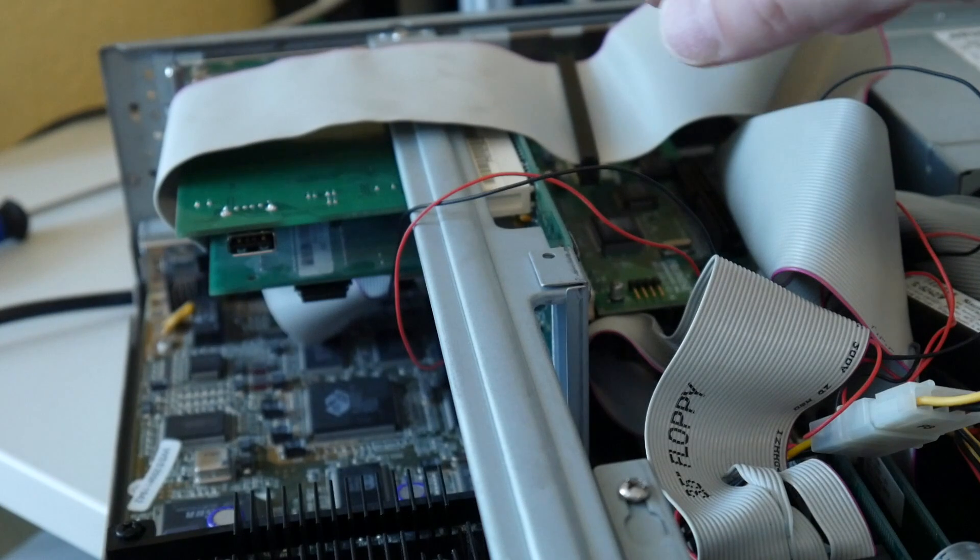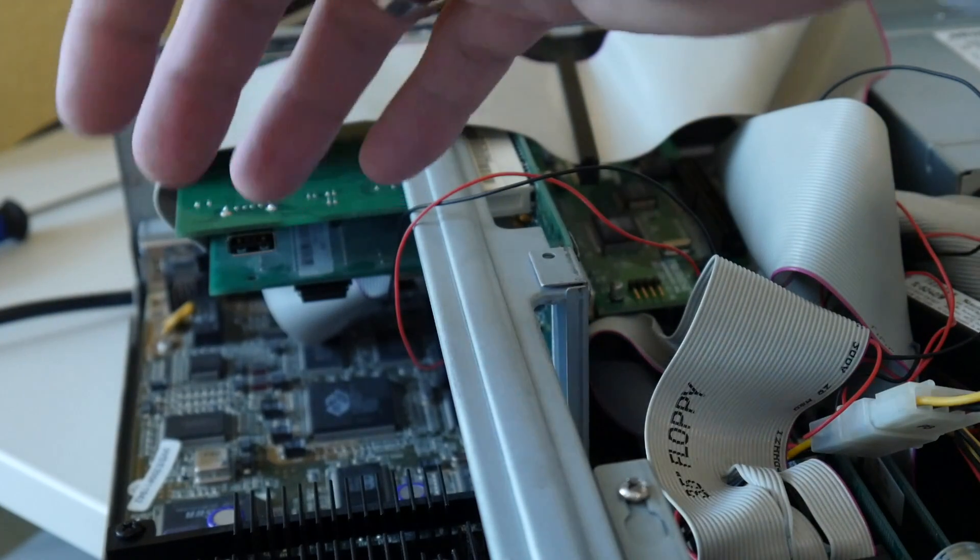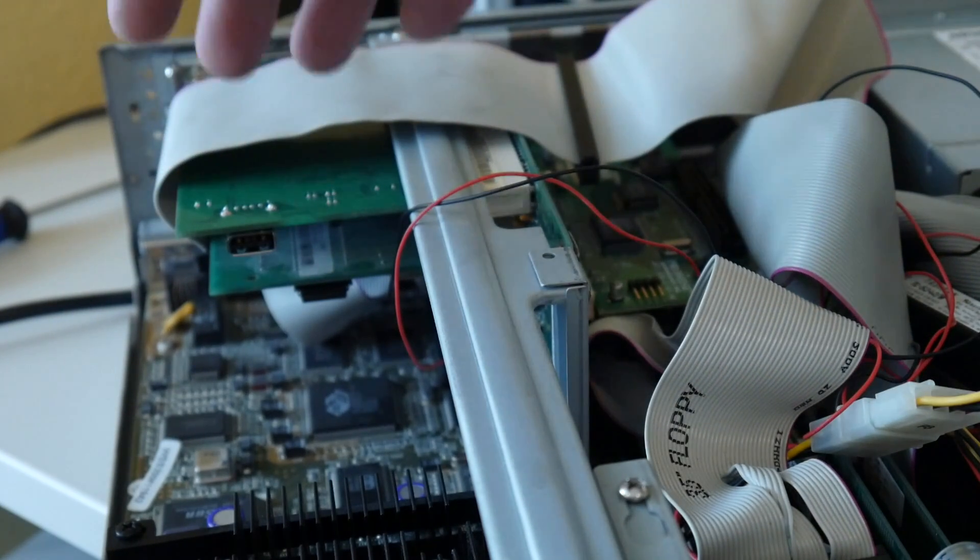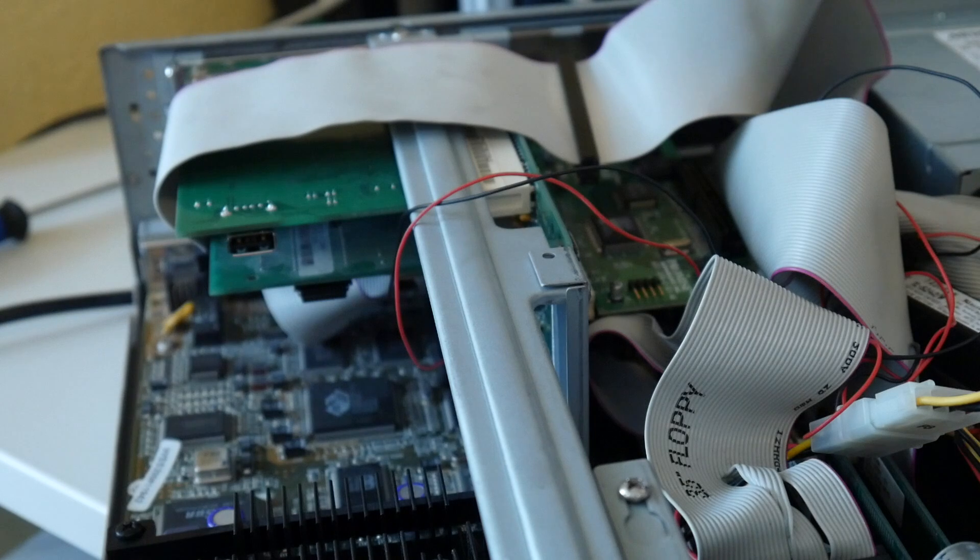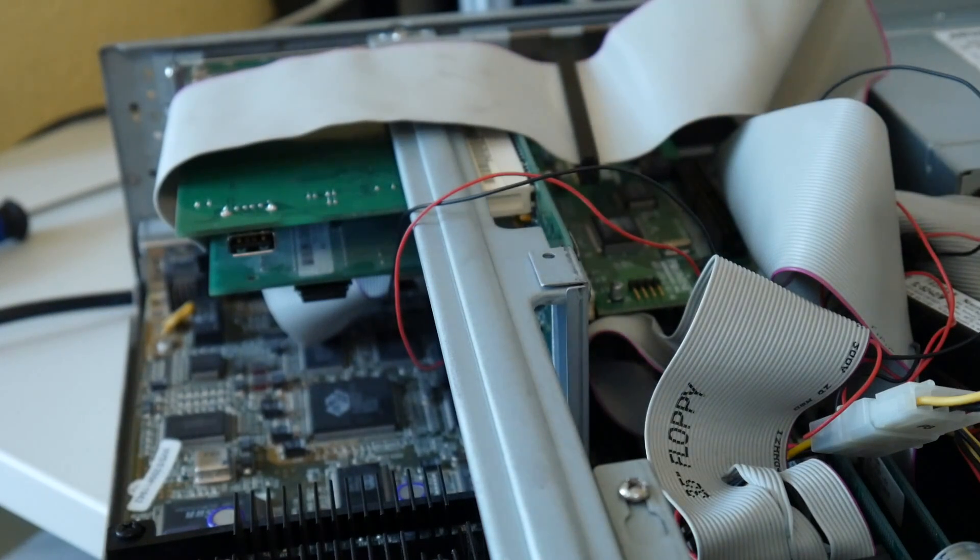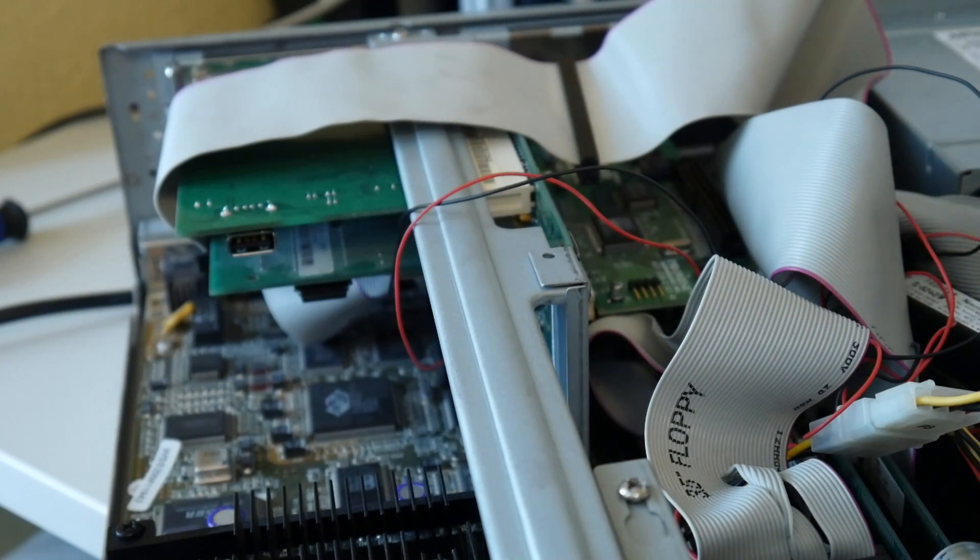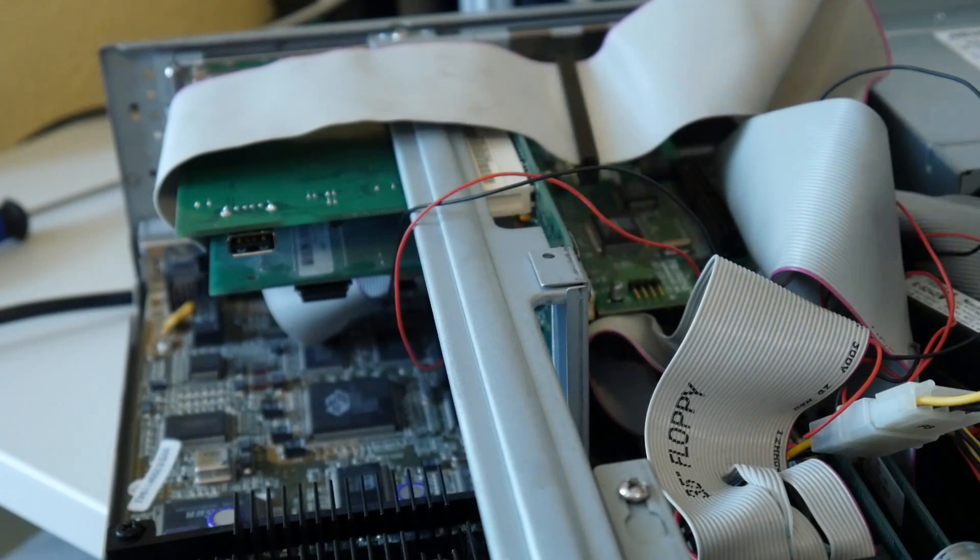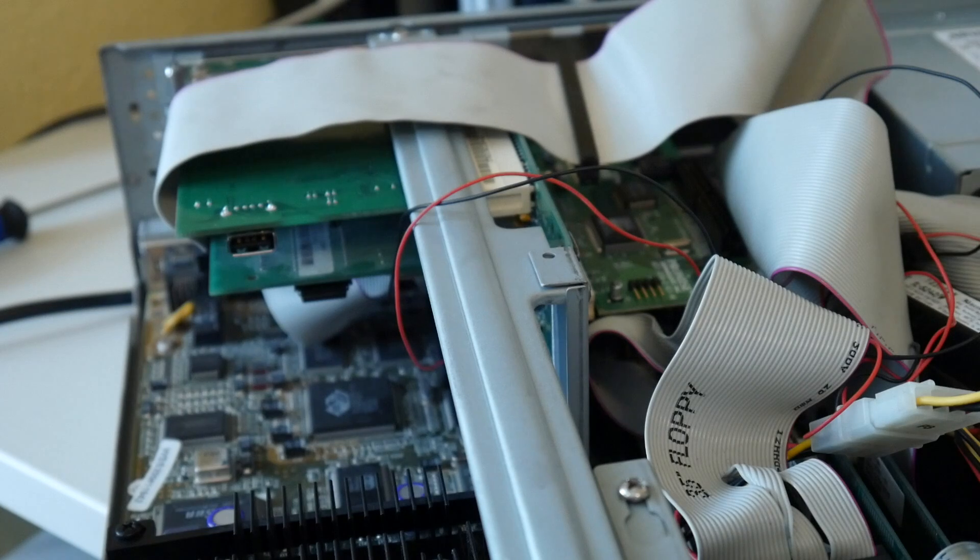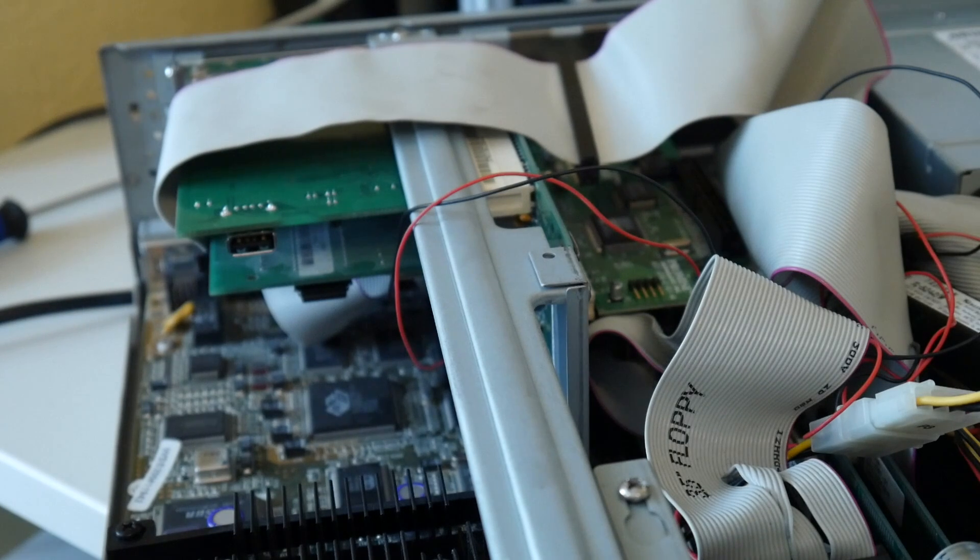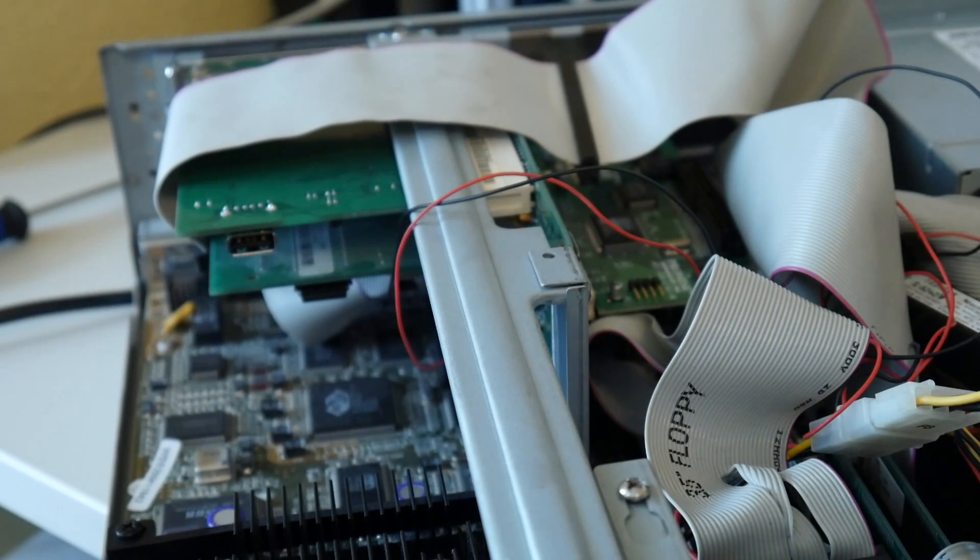So the custom upgrades are the Adaptec SCSI card, the USB 2 card, and now the Serial ATA card. I think nice upgrades for using this kind of machines on a day-to-day basis with modern peripherals, USB keyboard, mouse, and also connecting modern storage SSDs. And yeah, just some inspiration for your vintage upgrading projects.